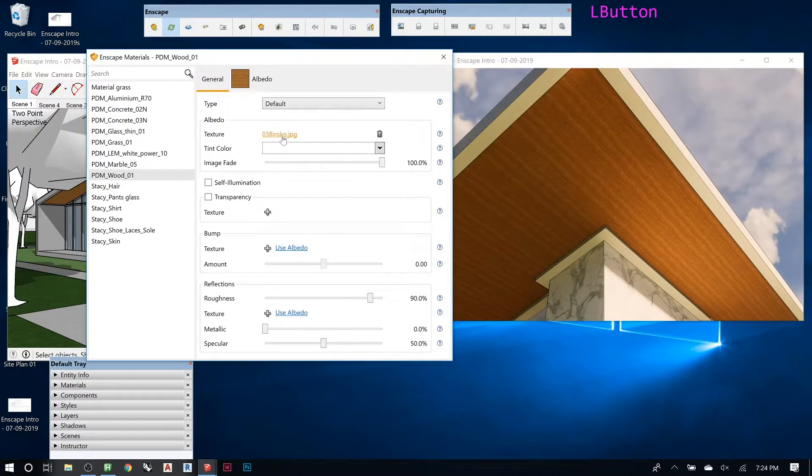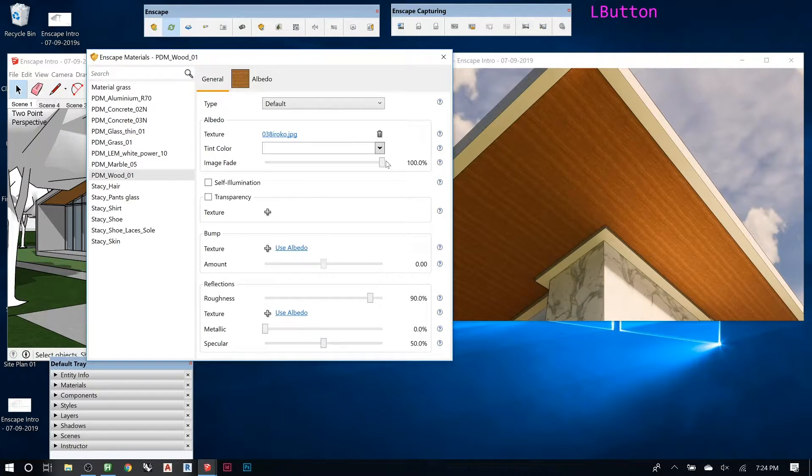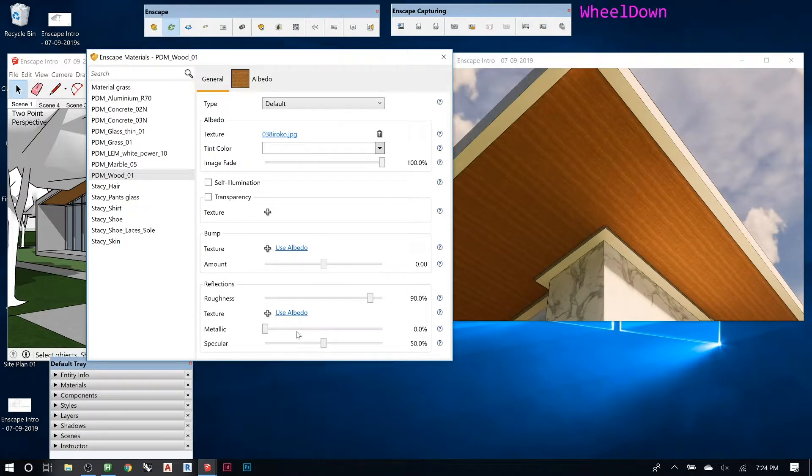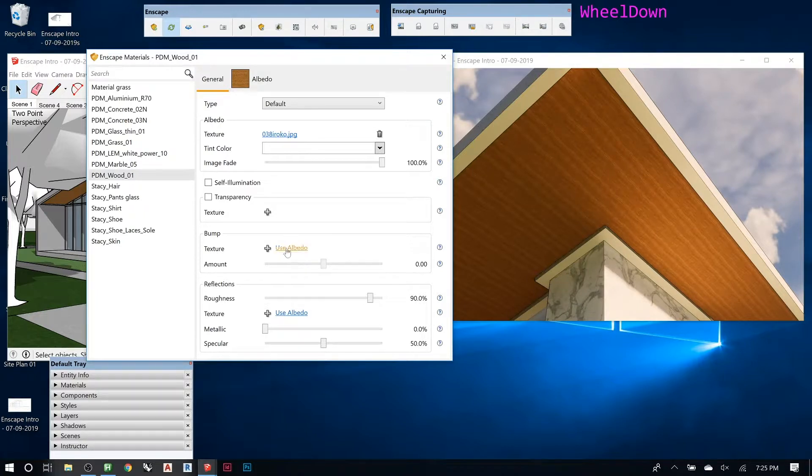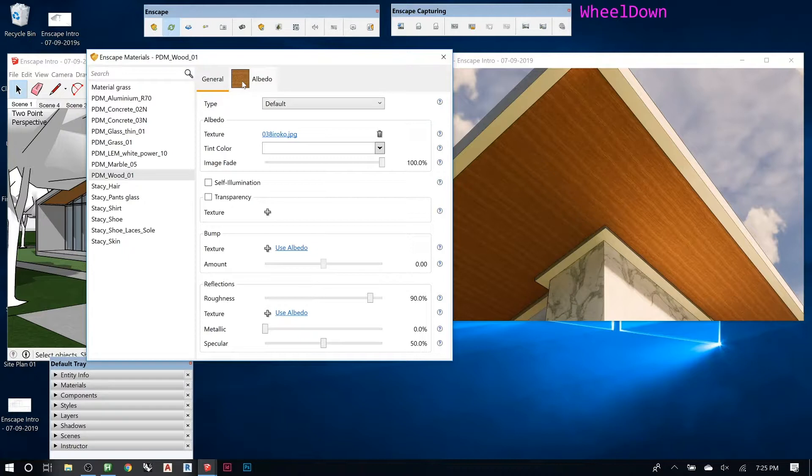The only thing it really has right now is the albedo, that image that came from the material. There's no tint color, image fade is at 100%, and we don't have any sort of maps set. It's just telling it to keep that image and render it like that.